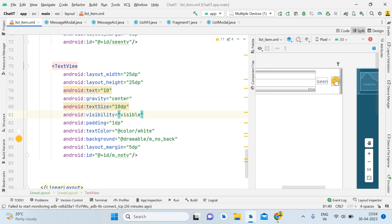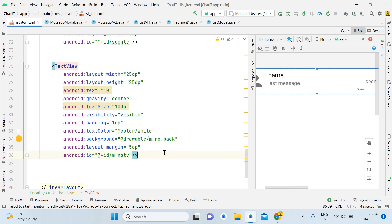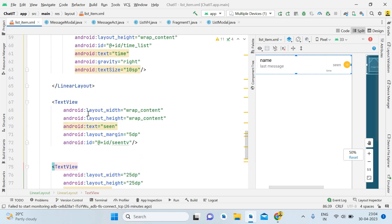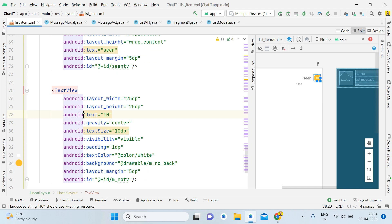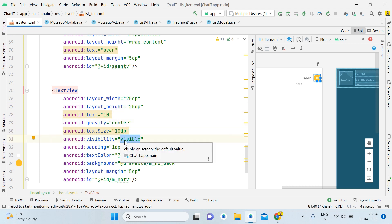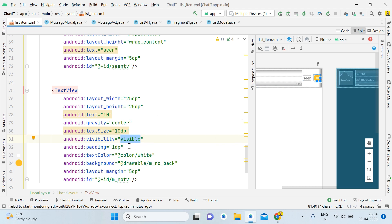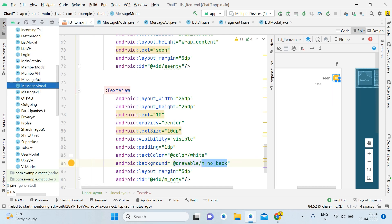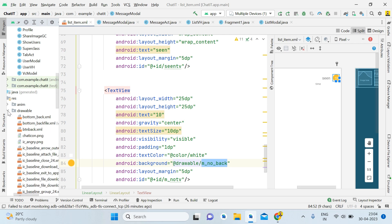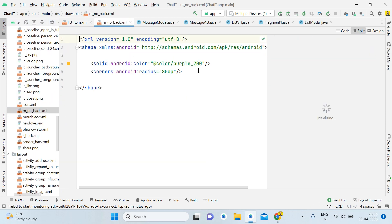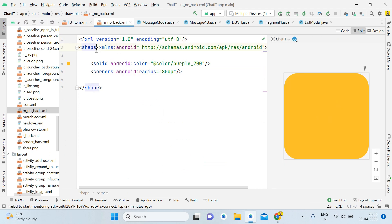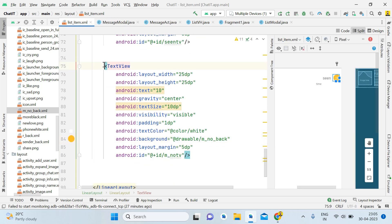Here is the layout file. We have this LinearLayout and just after it we are using a 'seen' TextView. After that, add one more TextView: width 25, height 25, text size 10, gravity center, visible (we will make it invisible by default), padding 1dp, text color white, and background 'm_number_back'. For the background drawable, create a shape with a solid purple_200 color and corner radius 80dp. This is the code for m_number_back.